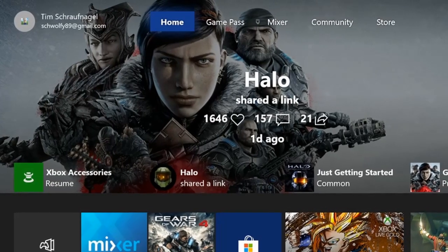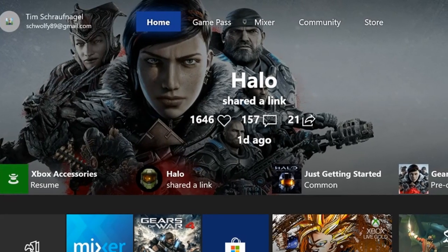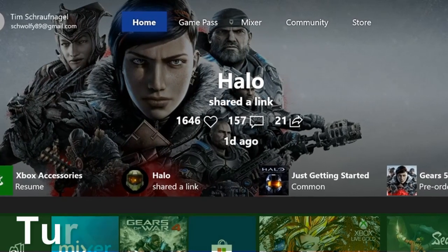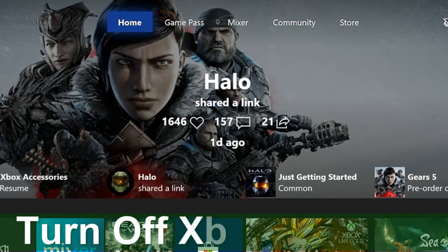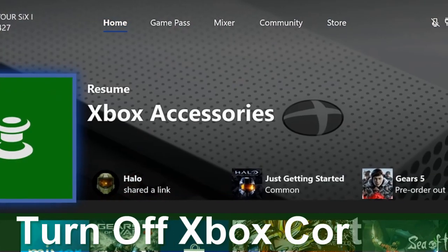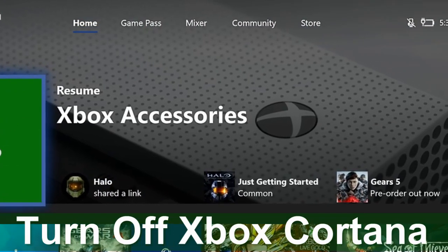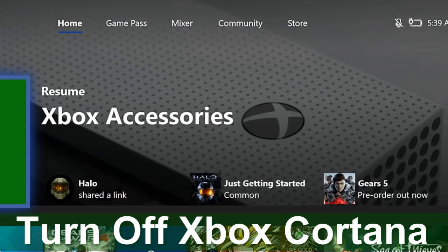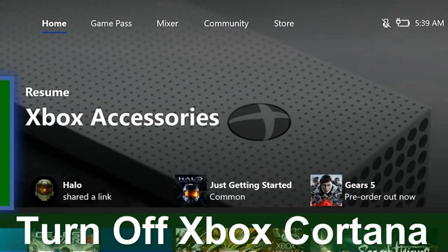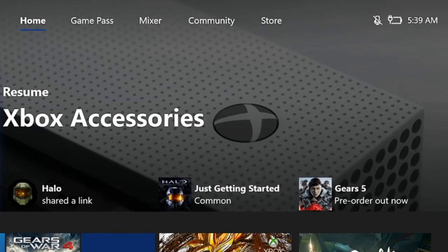Hey everyone, this is Tim from YourSix Studios. Do you want to know how to turn off Cortana on your Xbox gaming console? Well, in this video I'm going to show you how to do that, coming up next.